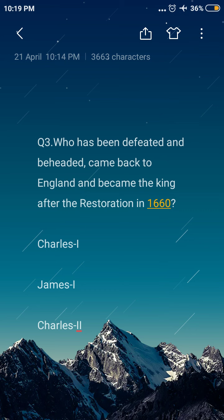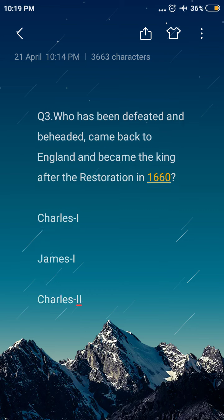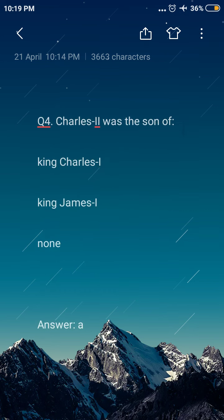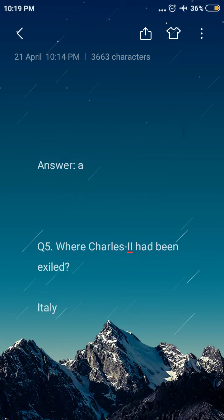Next question: Charles II was the son of — option A: King Charles I, option B: King James I, option C: none. The answer is option A, King Charles I. Charles II was the son of King Charles I.